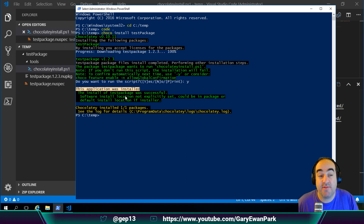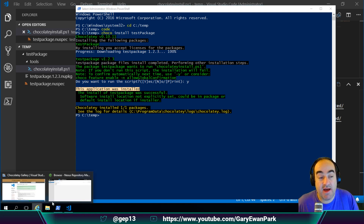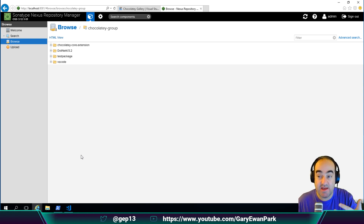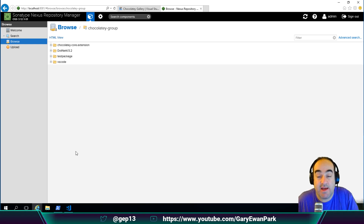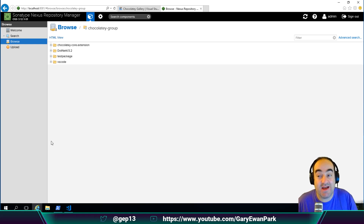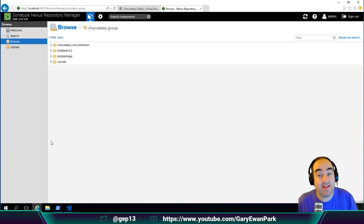Going back to the command line and running choco install test-package, it reaches out to the group feed, finds the package, and we see the output from that installation — just writing out that this application has been installed. Hopefully this brief introduction to Nexus repository has been helpful. It's a simple way to set up a first-level cache of packages for your environment and removes the problem of depending on chocolatey.org availability. We would encourage you to use things like Nexus to shield yourself from external factors you can't account for.